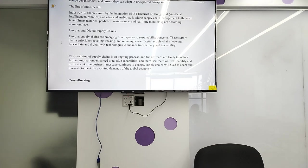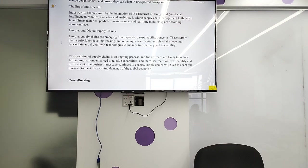As the business landscape continues to change, supply chains will need to adapt and innovate to meet the evolving demands of the global economy. The evolution of supply chain is an ongoing process, with further trends likely to include further innovation.